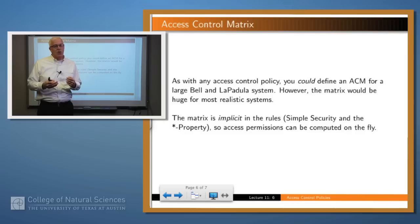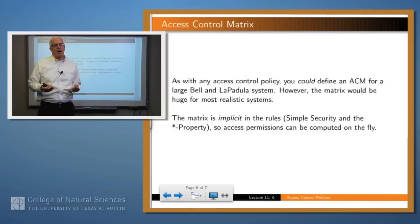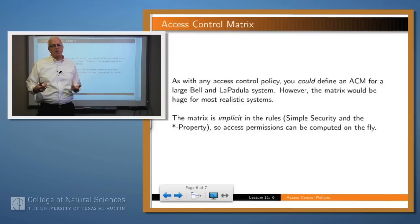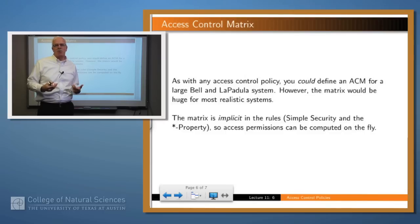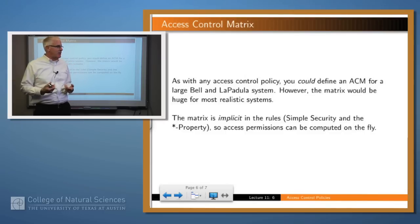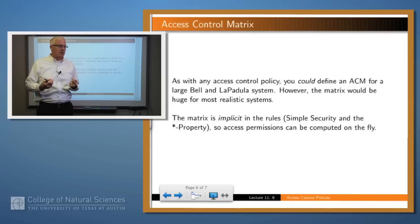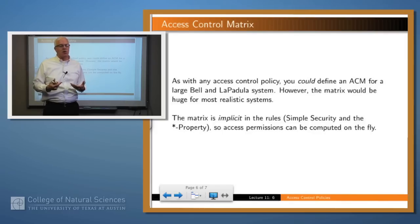The question becomes: do you actually want to do this? For Bell-LaPadula, probably not, because you may have thousands of subjects and thousands of objects, giving a matrix with millions of intersections. Most of them are probably going to be empty because most subjects won't have access to most objects. Besides, there's no reason to build the matrix because you can compute these access permissions on the fly just by consulting the simple security and the star property.